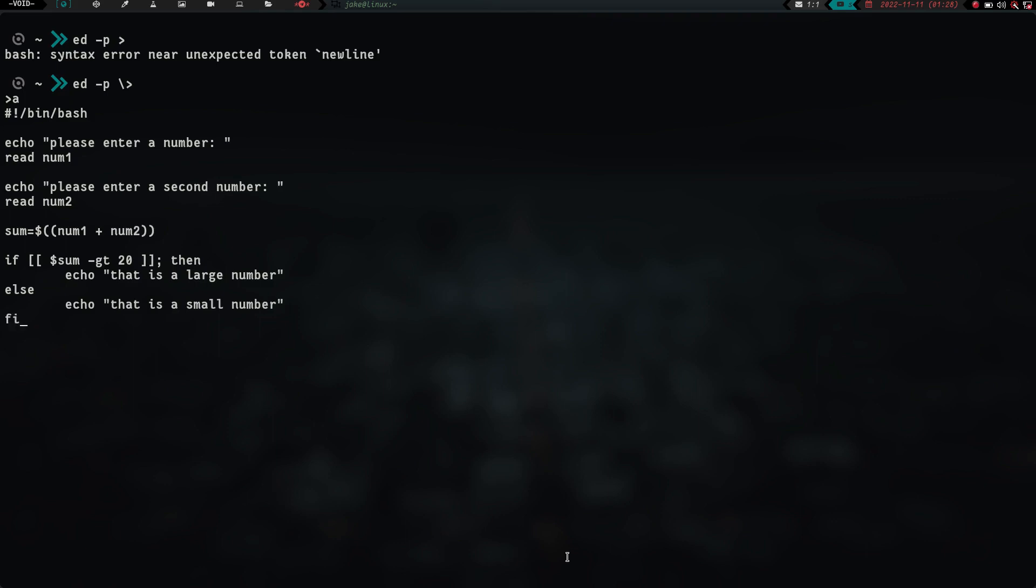Basically what this should do is it should ask me to input one number, and then it'll read that number and store it in the num 1 position. And then it'll ask for a second number, and then my input will be stored as the second number position. It should do the addition on those two numbers, and then if that addition equates to a number larger than 20, it should echo out that as a large number. Else, it should echo out that as a small number.